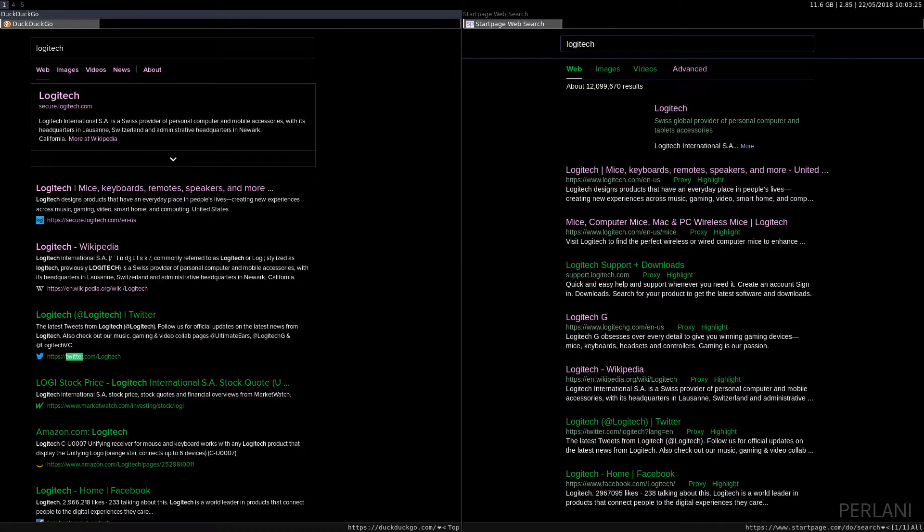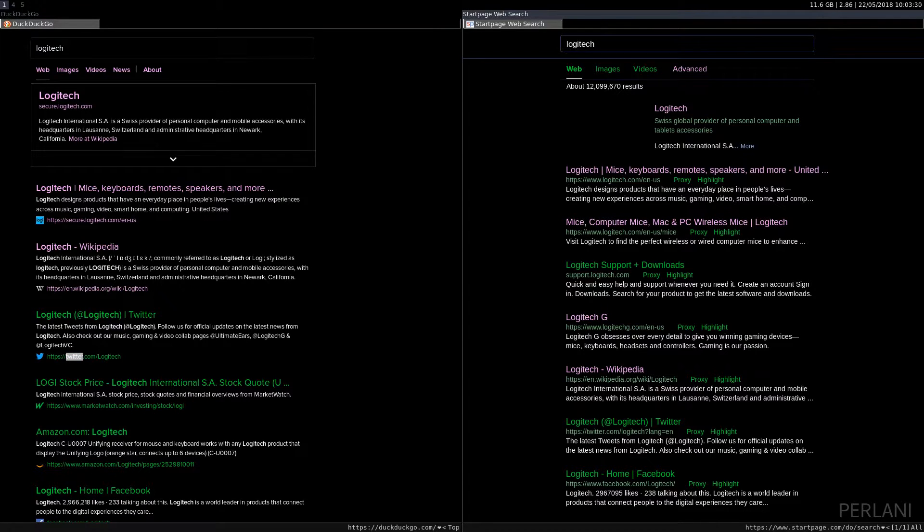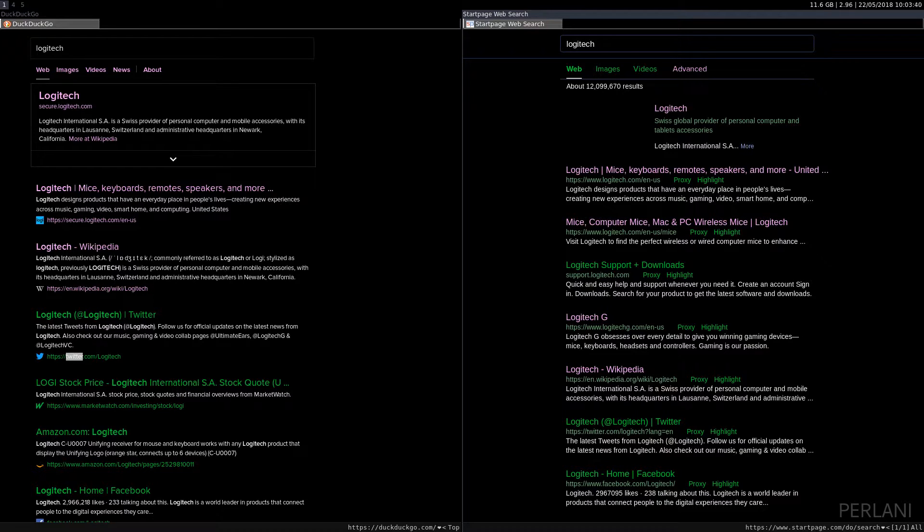Now, StartPage does not provide that. They do not show site favicons. But then again, remember these are Google results, so Google also, as far as I'm aware, does not show favicons. So that would be the first thing that differentiates the two.